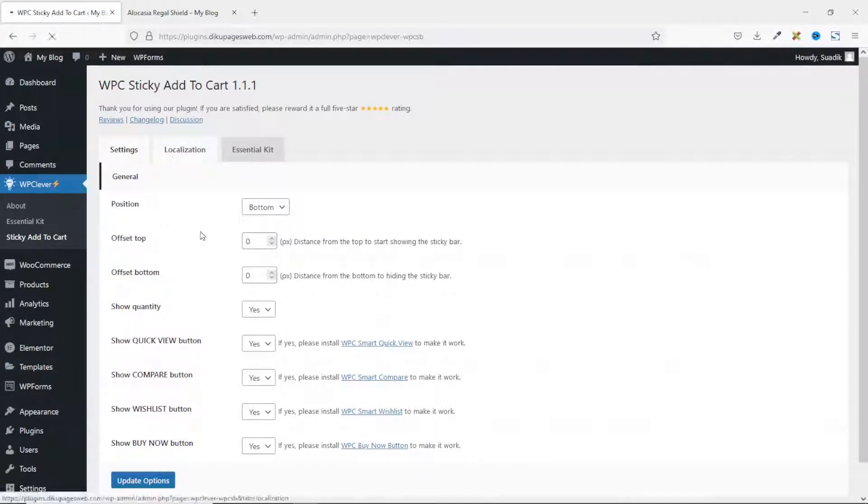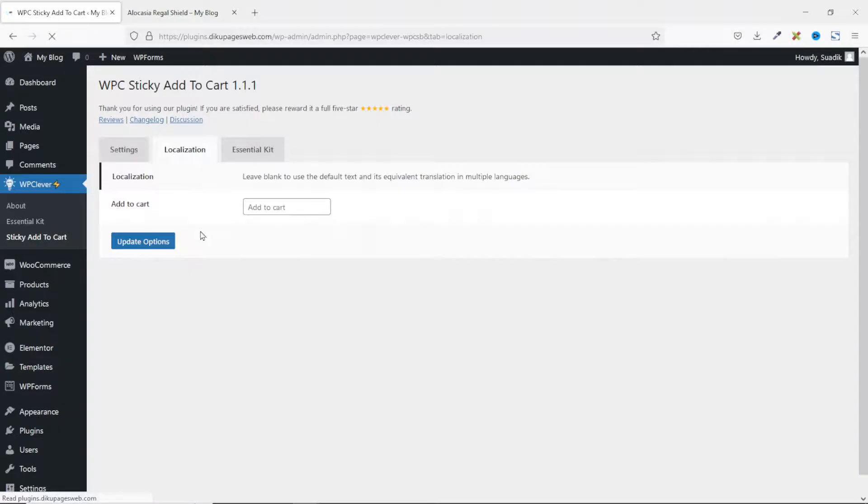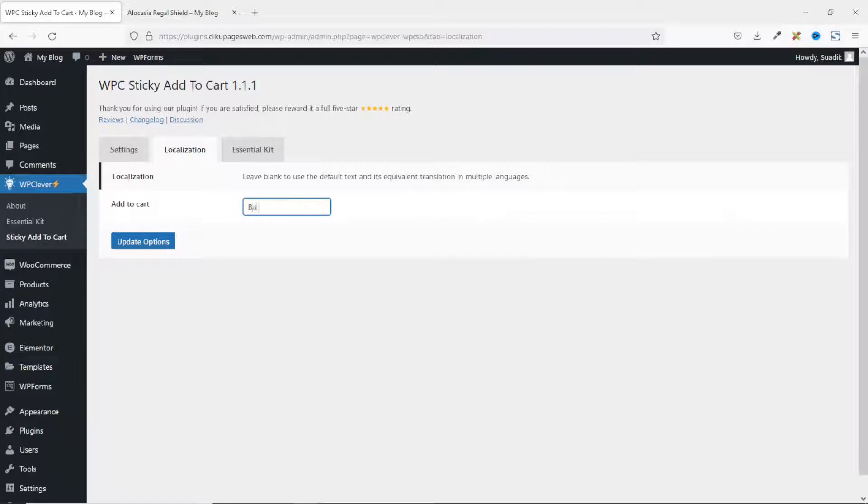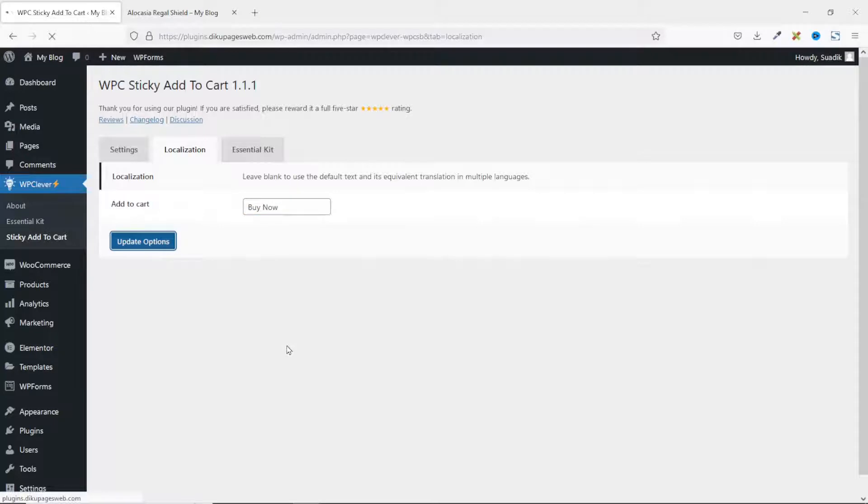Next, I'll go over to localization. So what text do you want to see on the add to cart button? If I want, I can say buy now. Now go ahead and update the options.